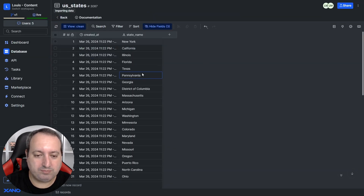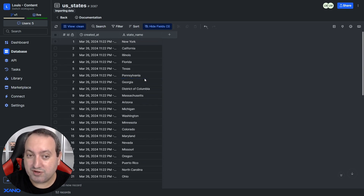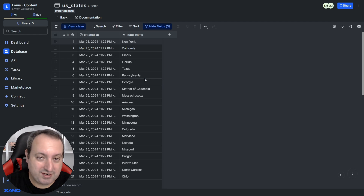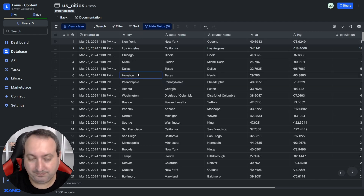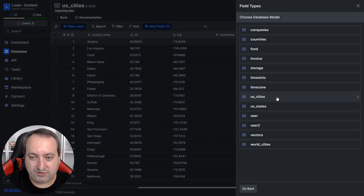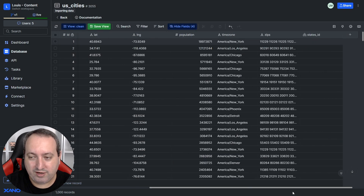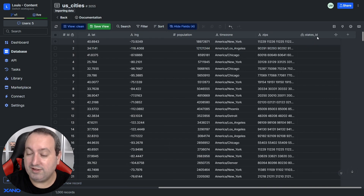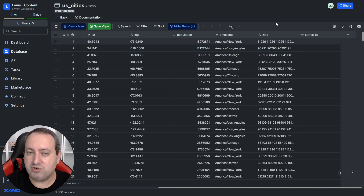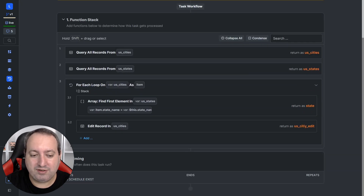Let's go back to our table — there we go. Now we're going to create the table reference with the cities table, because each city has a state. I have already done it here — I have this states_id column which is a table reference with the states table. Let me show you how we can do that. For this I'm using a task, which is a function you can schedule for the best day and time to run.